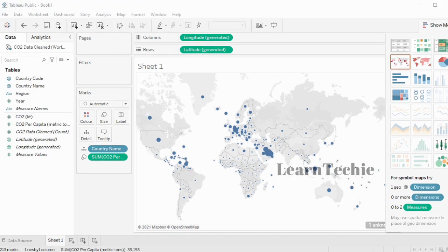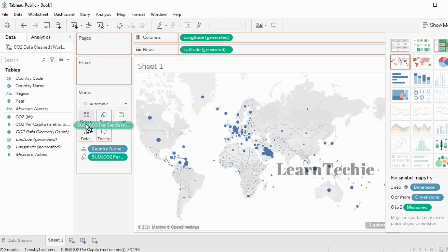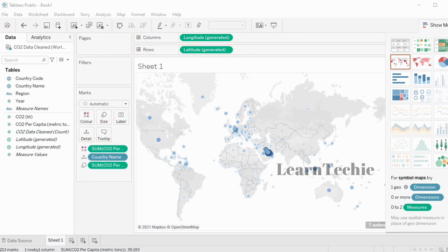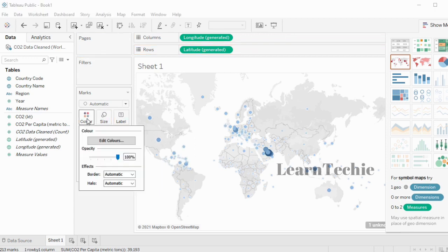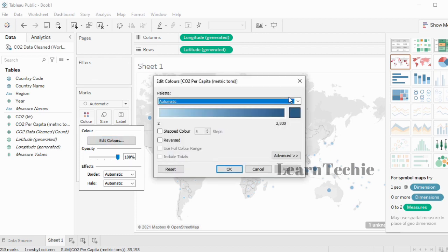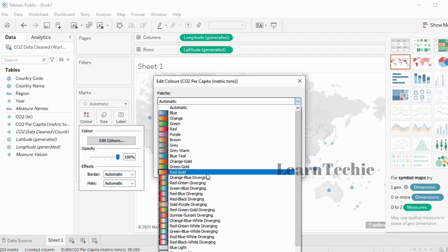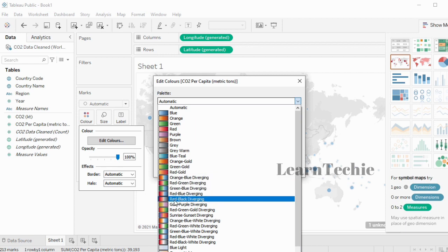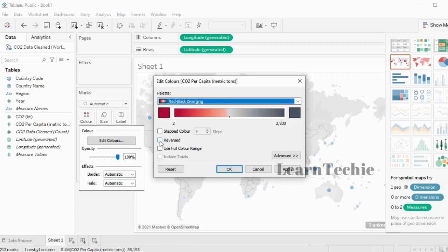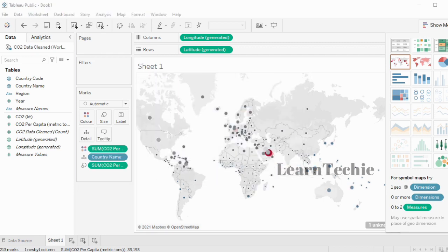When you create a chart, you can also format it. I'm going to add some color formatting by dragging CO2 Per Capita and dropping it into the color tile. I can edit the color by clicking on the color tile and then clicking 'Edit Color.' I'm going to select the red-black divergence, click Reversed, click Apply, and click OK. The red shows the countries with the highest CO2 emissions.